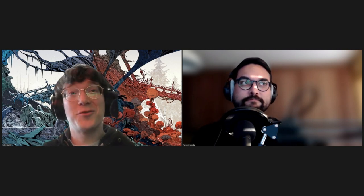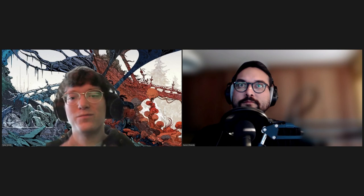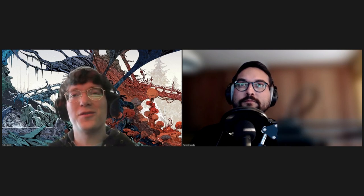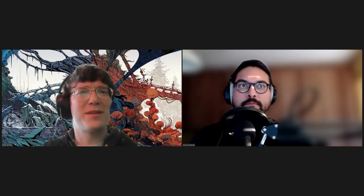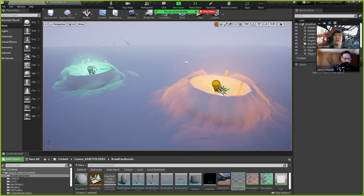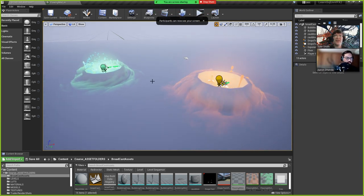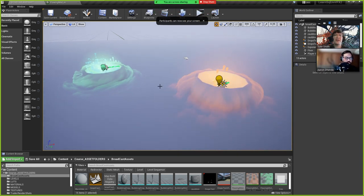Hi everyone, thanks for joining. I'm really excited to show everybody what I've been cooking up for this demo to showcase some of the elements you'll be seeing in the course. I'll go ahead and share my screen and show you what I've been working on.